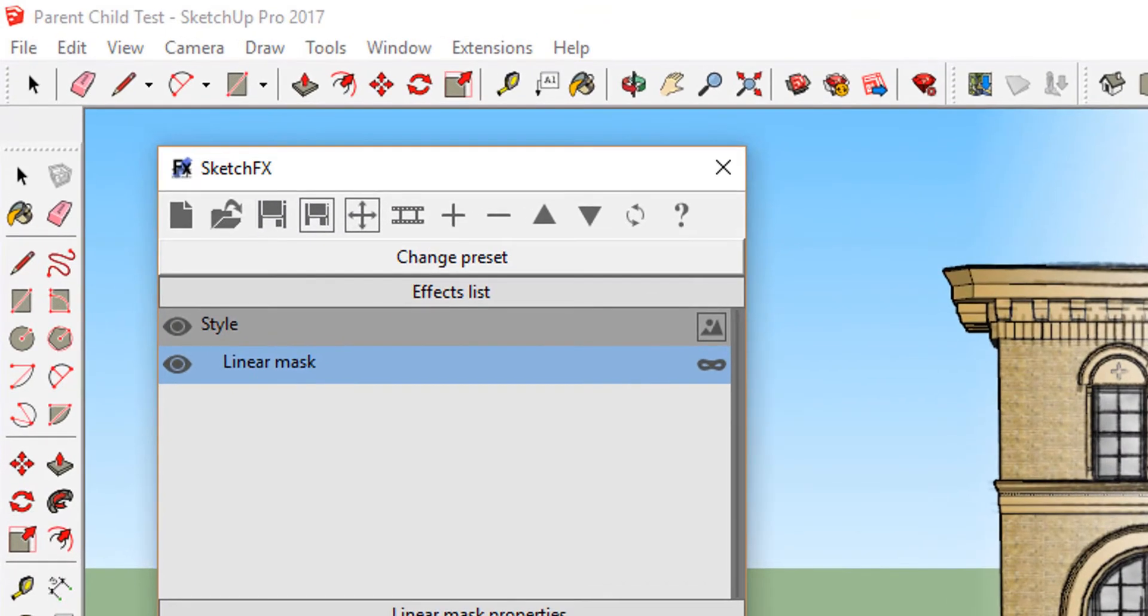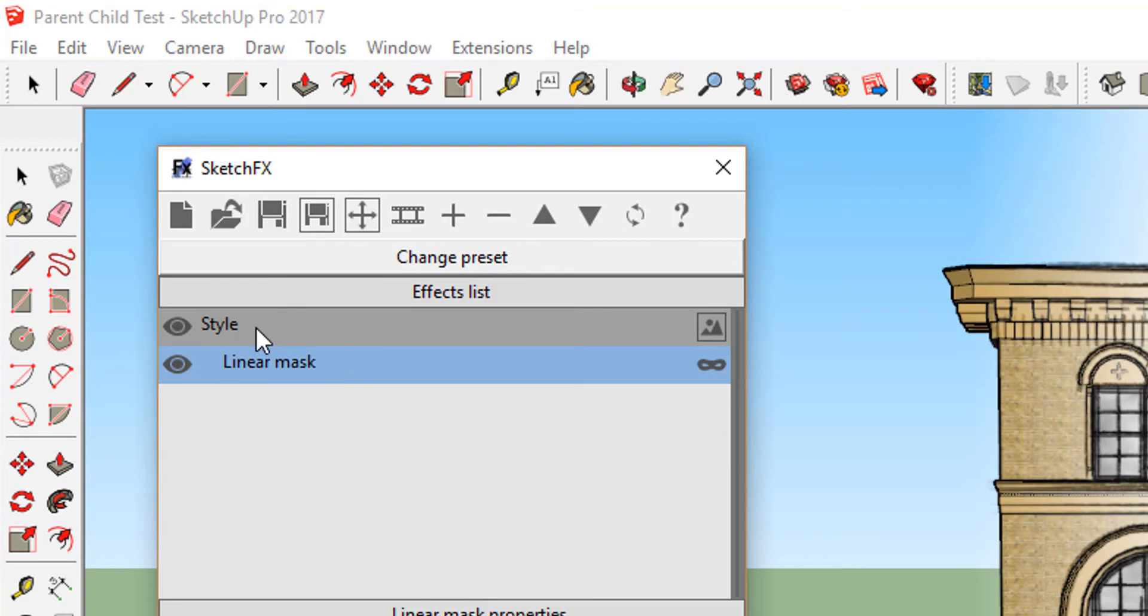As you can see, your mask is a child of the style that we inserted. You can tell because the Linear Mask note in your effects list is indented underneath the style that we inserted.